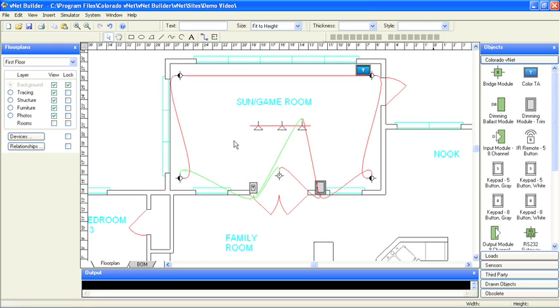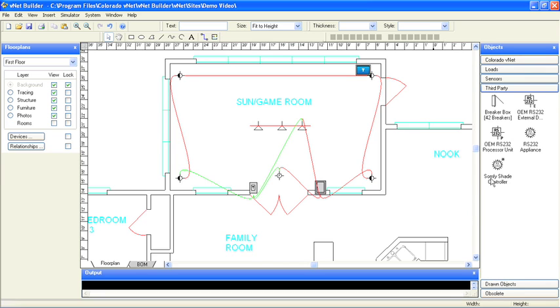With all these windows, the homeowner probably wants some automatic shade control in this room, in addition to the lighting control. Let's add an RS-232 interface to a shade controller.